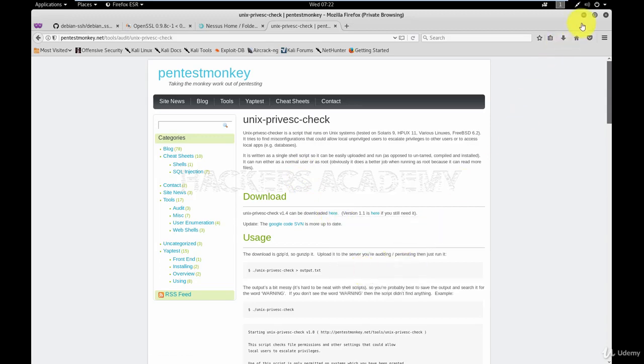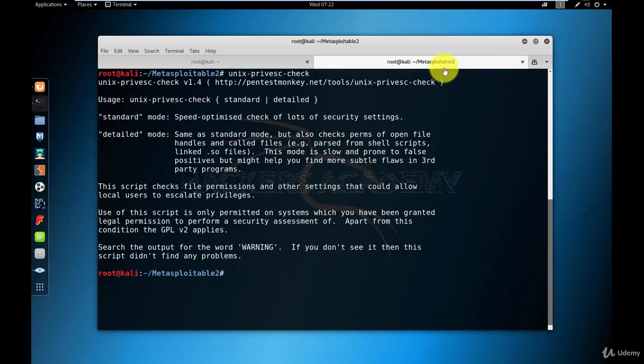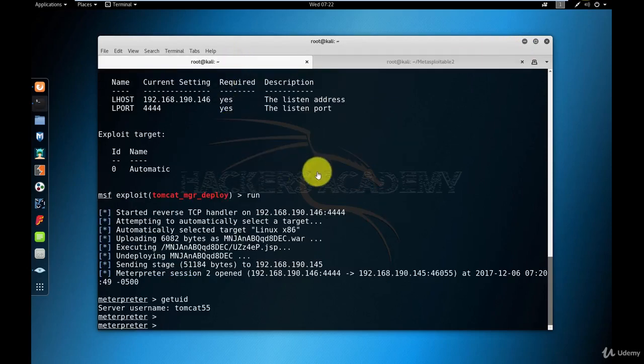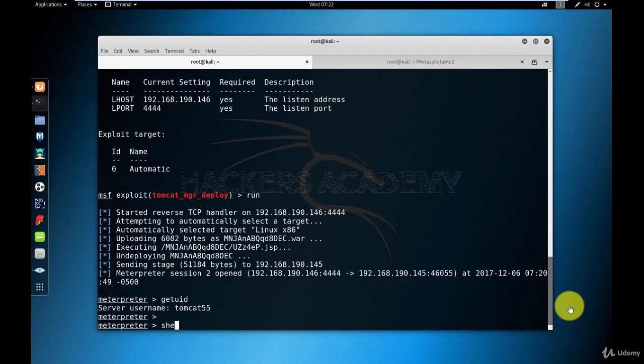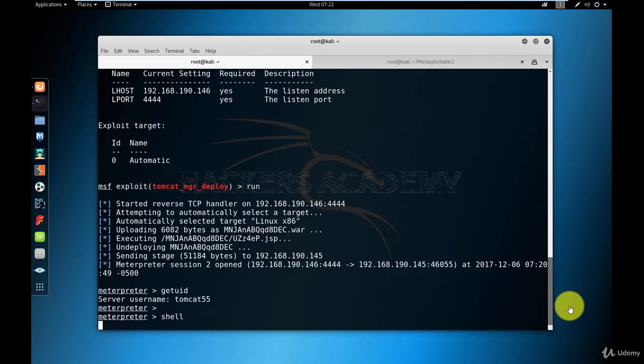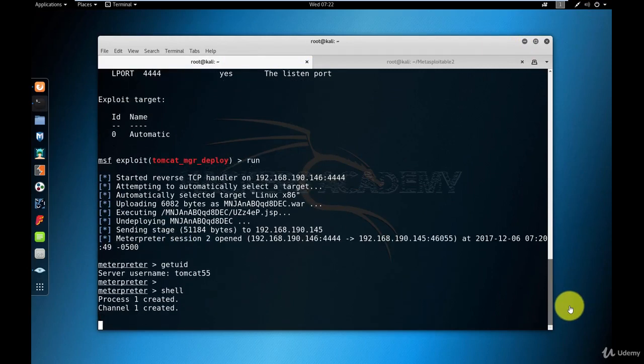I'm going to ask Meterpreter to allow me to interact with the native Linux shell. To do that, we've seen this before, you type shell. This drops me into the native Linux shell.